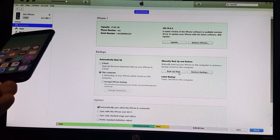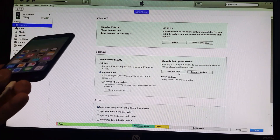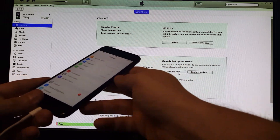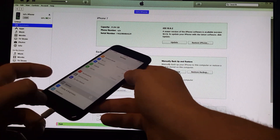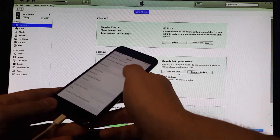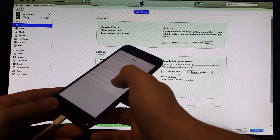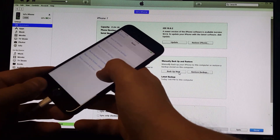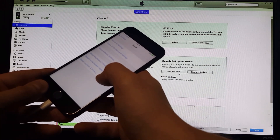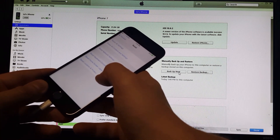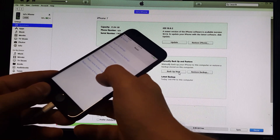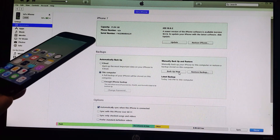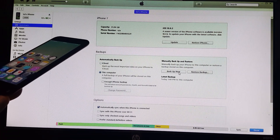Before you even get to this step, make sure that the computer you're connecting to is trusted with your iPhone. If you have an issue with that, go into General, then Reset, and click 'Reset Location and Privacy.' If the computer won't trust your iPhone or you forgot to do that step, reset the location and privacy so the PC will recognize your iPhone.